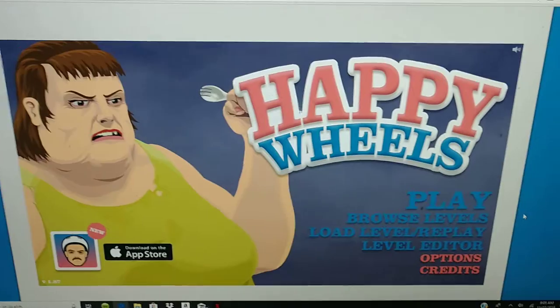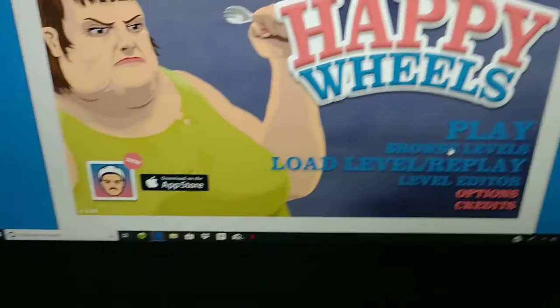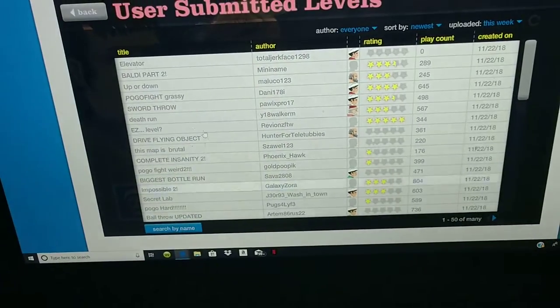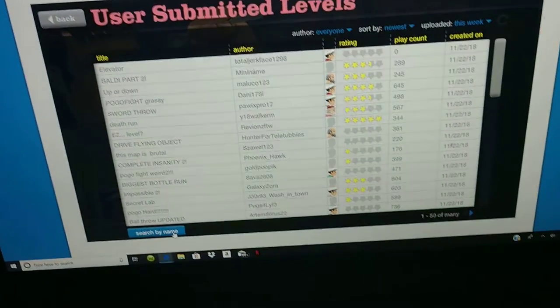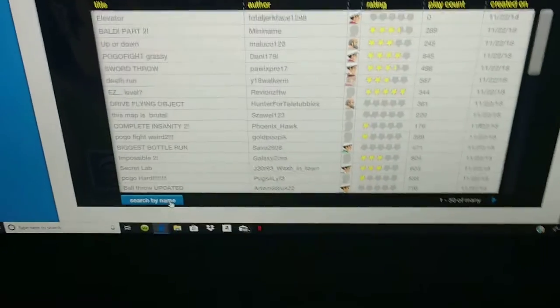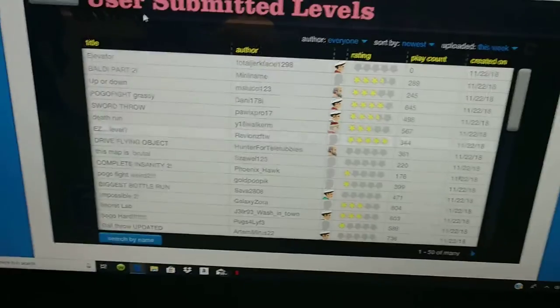That means I search for Thanksgiving levels. So, let's get into it, shall we? We'll do some normal levels first, and then we'll do some Thanksgiving levels.